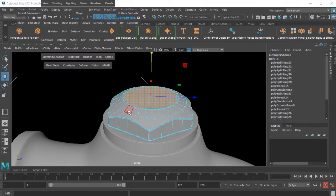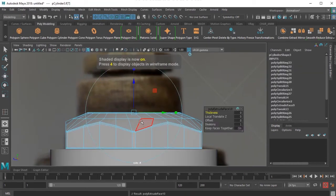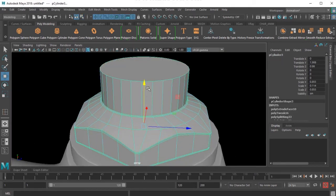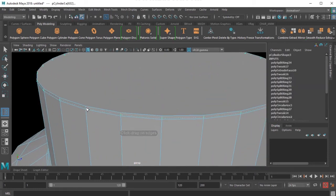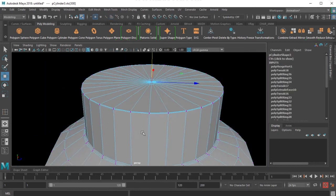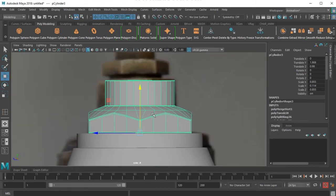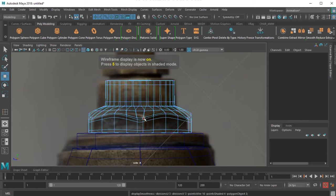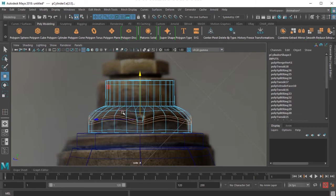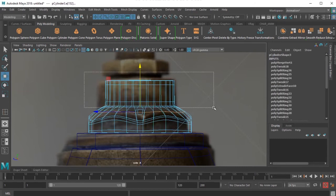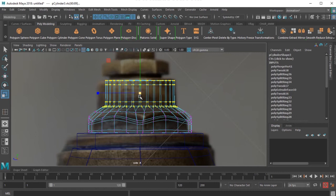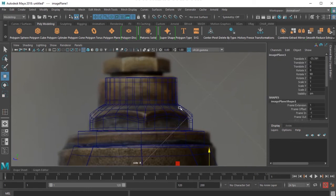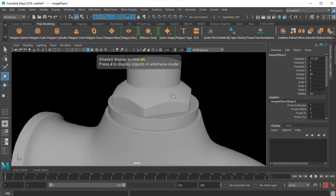I select this face here, I press Ctrl E and then move it up.